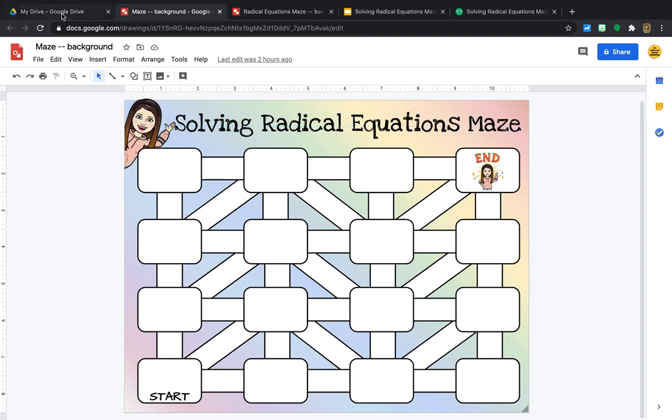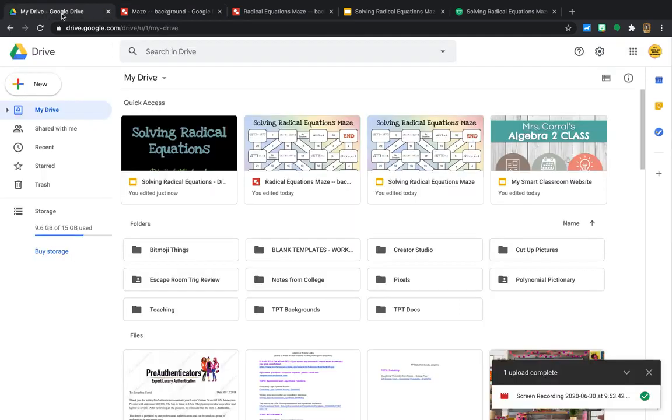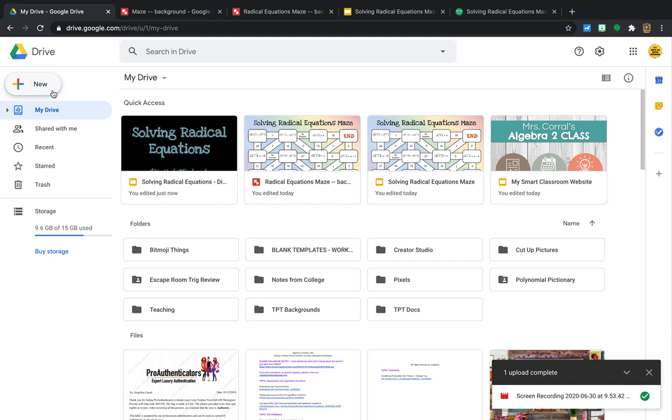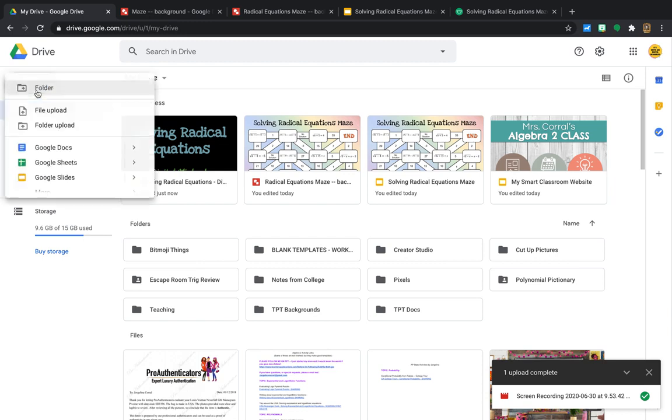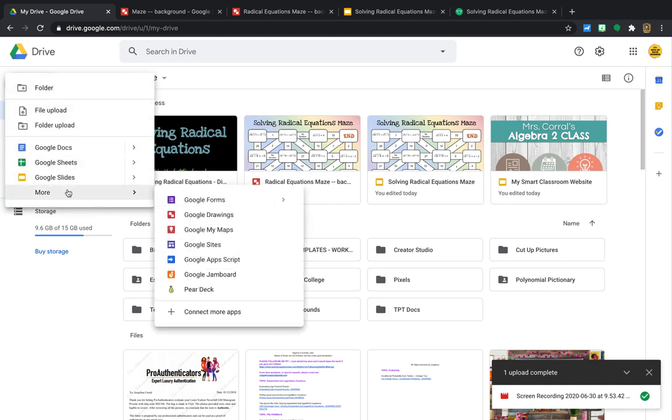So the first thing that we are going to do is we're going to start with a brand new Google Drawings. So if you remember from any of my previous videos, a Google Drawing, what it does is you create your background for your Google Slides so that students can't touch anything that's in the background. You want to make sure that your background is locked down. And my preference to do that is by making my background using Google Drawings. So directly from my drive, I'm just going to go to New and Google Drawings.